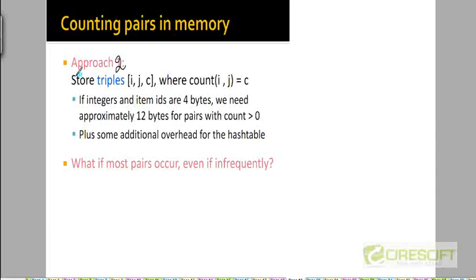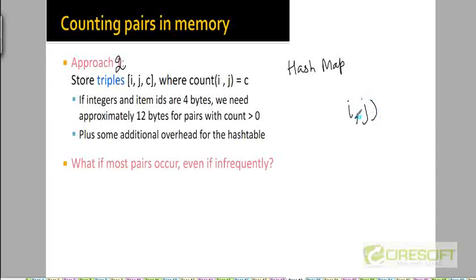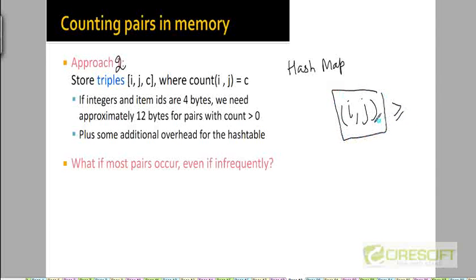The second approach, approach number two, is to keep track of the counts of pairs in main memory by using a hash map or hash table. If a pair of items appears somewhere in the file, it's going to have a non-zero count. In this hash map, we are just going to keep track of pairs of items that have a non-zero count — not pairs with a count of zero.